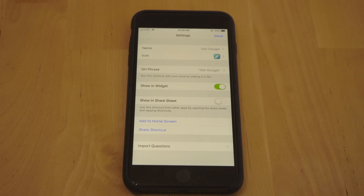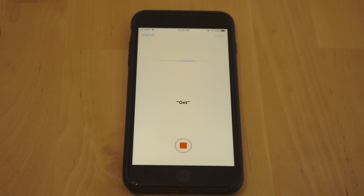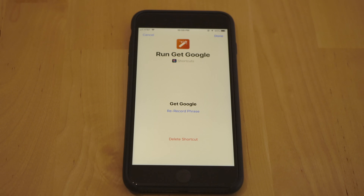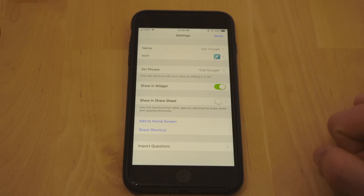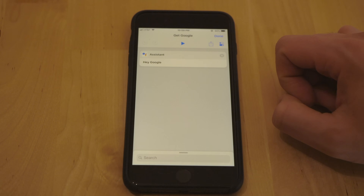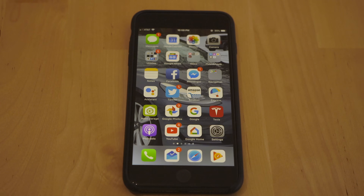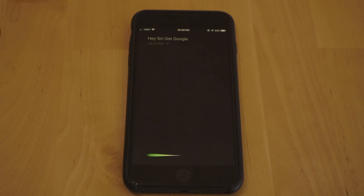I've already set the shortcut up once so it already knows my voice, but I'm going to go ahead and re-record it. 'Get Google.' Now that we've recorded our phrase, click Done. You will need to click 'Add to Siri.' You can see my Siri phrase is selected — if you see text that says 'Add to Siri,' click that to make sure Siri is aware of this shortcut. After you've done that, click Done, then click Done again. Now for the moment of truth: click your home button, or if you're on a newer iPhone swipe up to the home screen, then say 'Hey Siri, Get Google.'